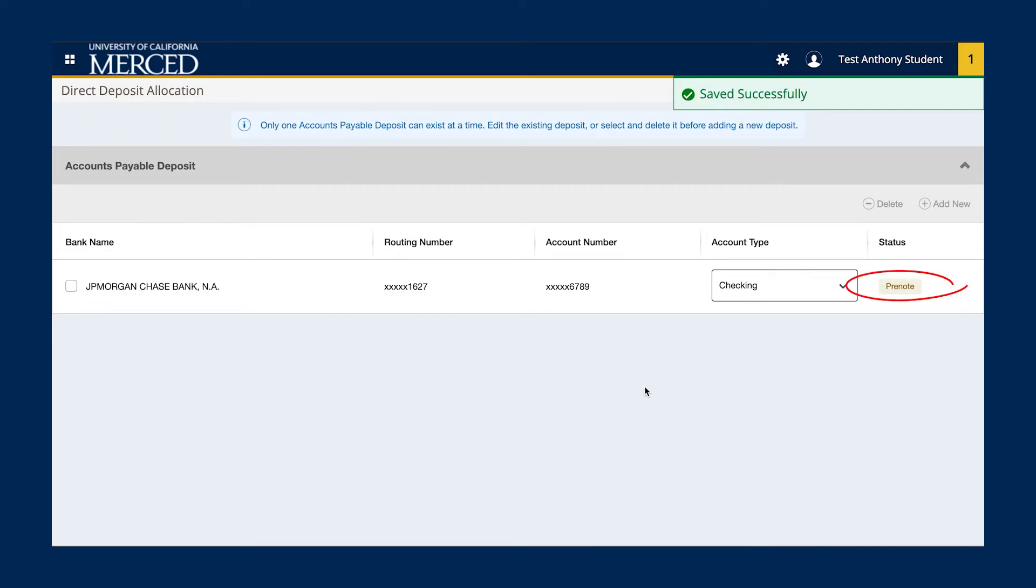Pre-Note means that we are processing your EFT information. Please know that it can take up to two business days for the information to process. Once the EFT information is processed, the status will change from Pre-Note to Active.